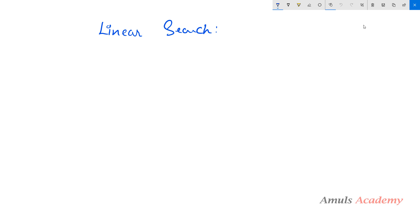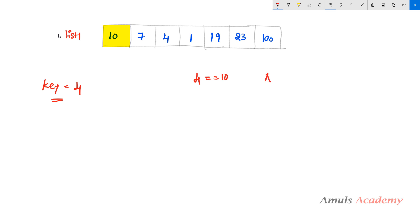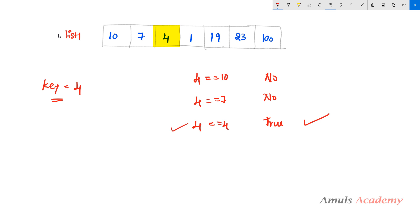Next we will see an example. We have a list and we need to search an element. If the user enters the key value 4, we need to search for 4 in this list. According to linear search, we compare the key with the first element: is 4 equal to 10? No. Next element: is 4 equal to 7? No. Next: is 4 equal to 4? Yes — element is found at index 2. This is the linear search technique; it searches sequentially, which is why it's also called sequential search.